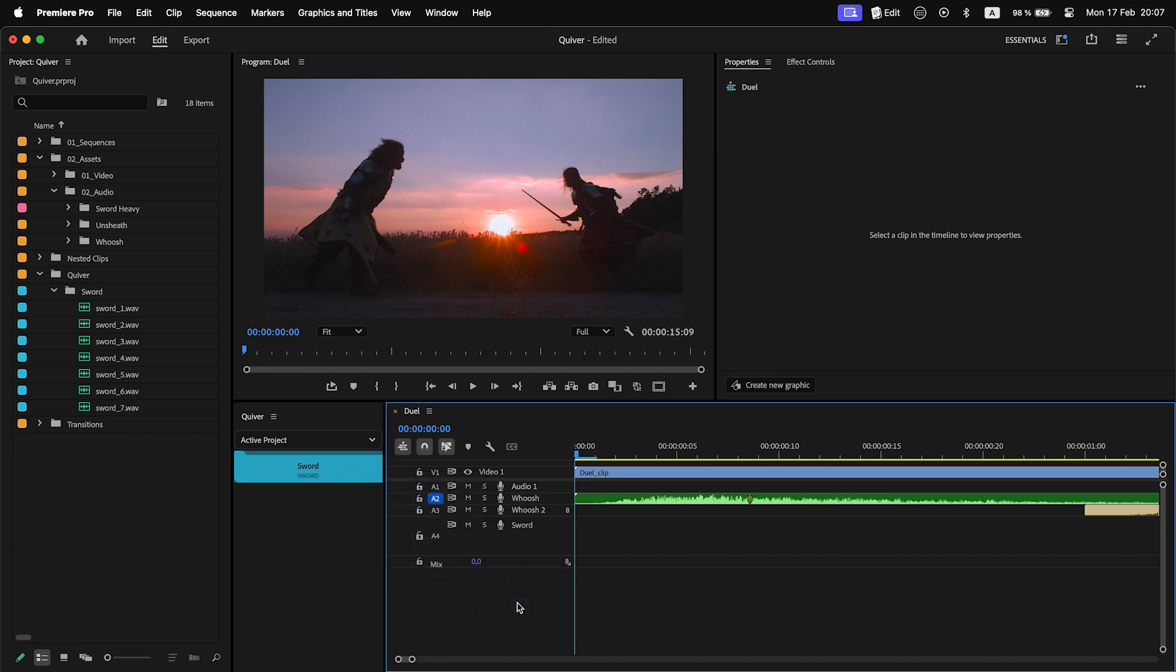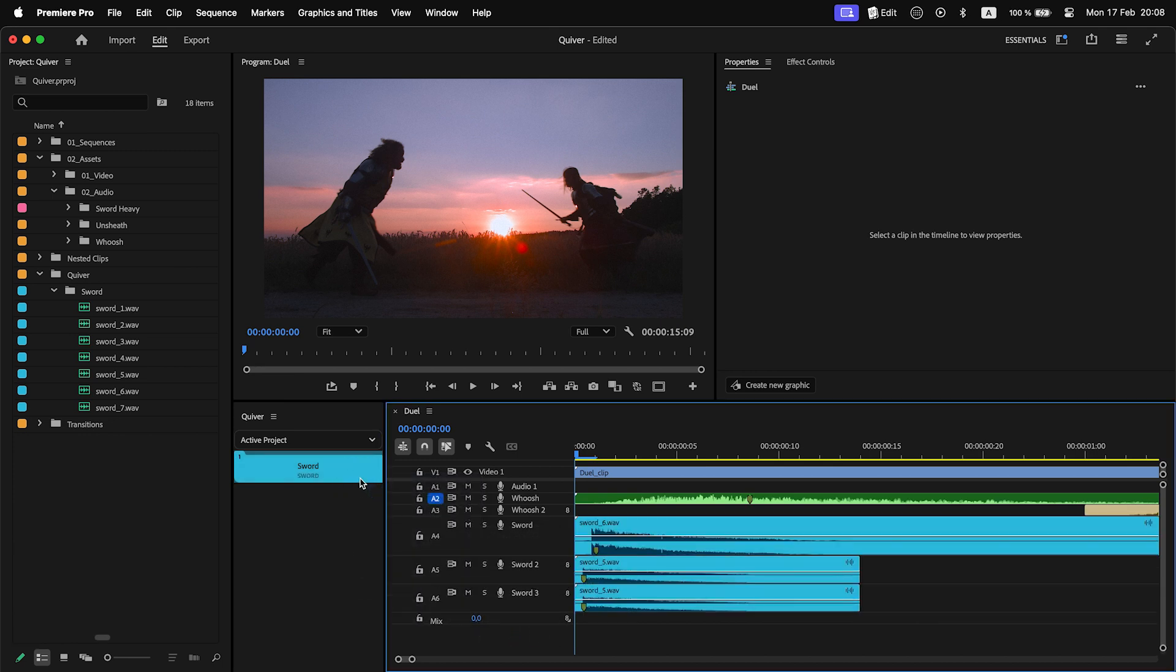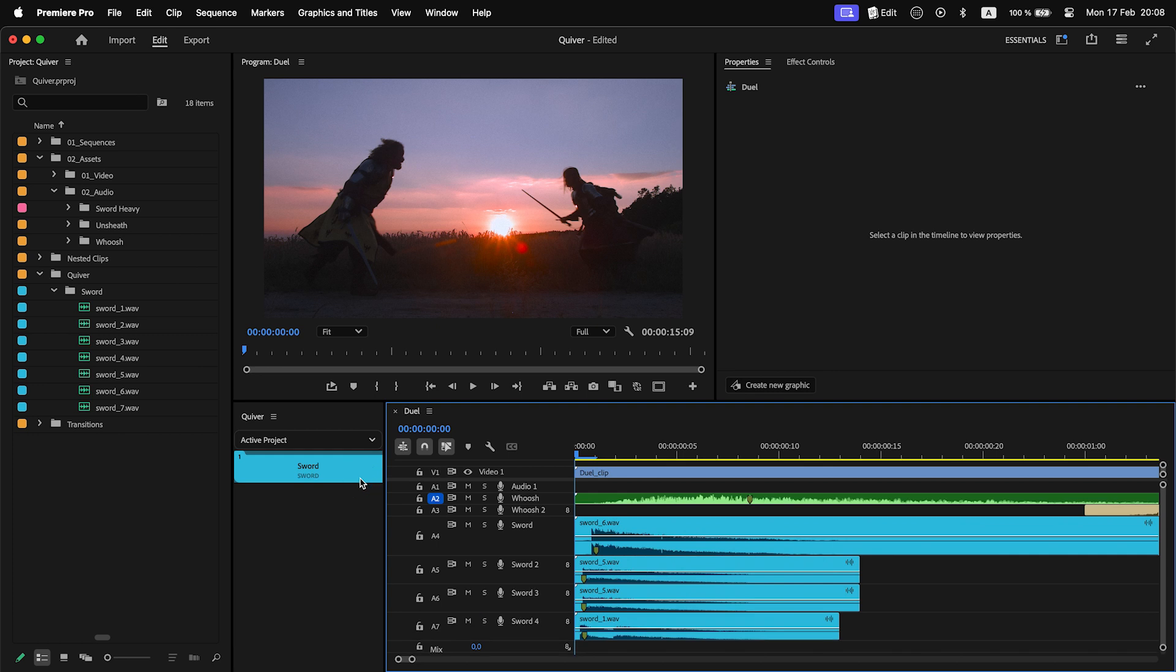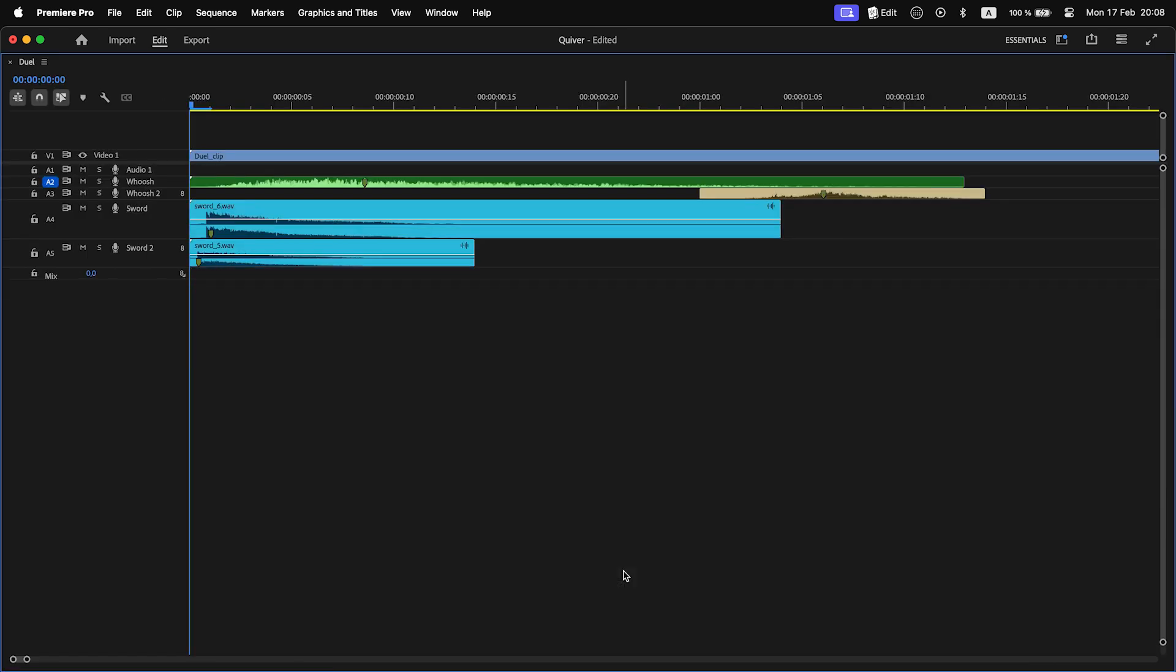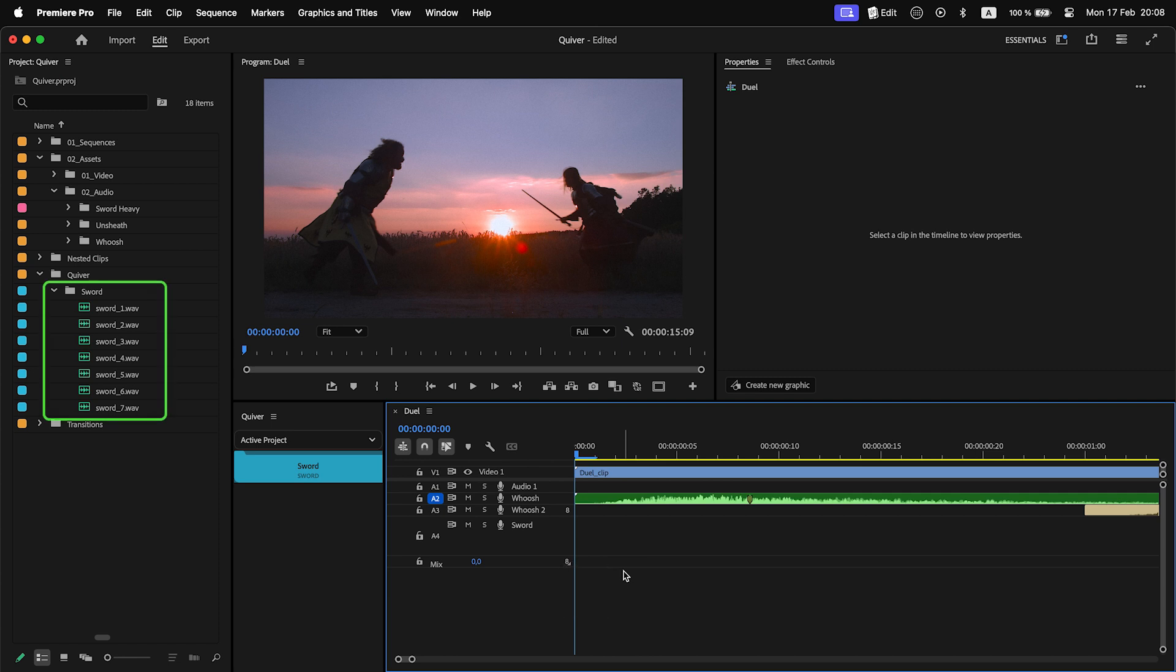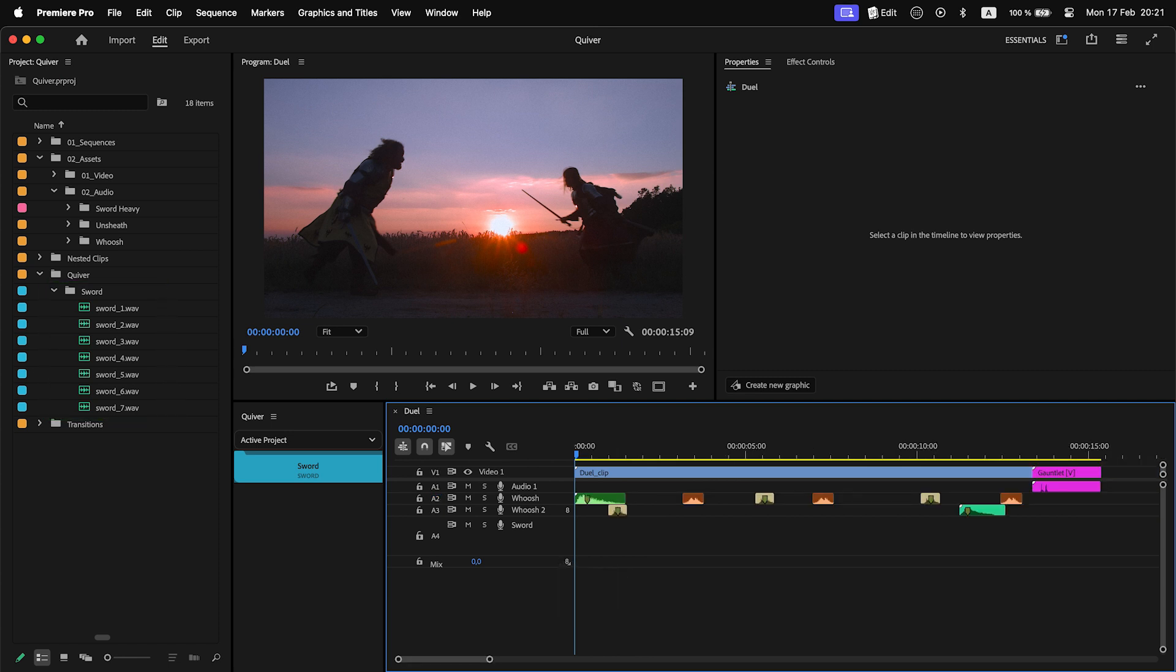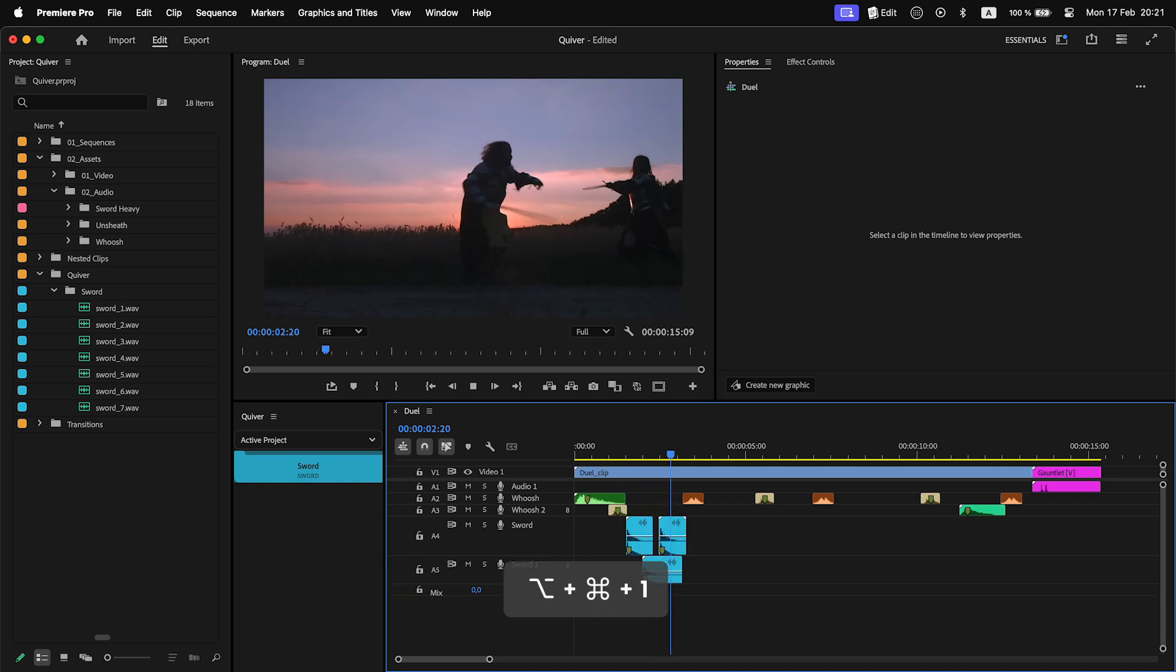If I click on this folder button, a random item from the bin will be placed on the timeline. This is useful if you have a group of similar clips that you want to add to a sequence. Here I have a bin with different sword sounds, so I can just press one button to add different sounds when swords are clashing.